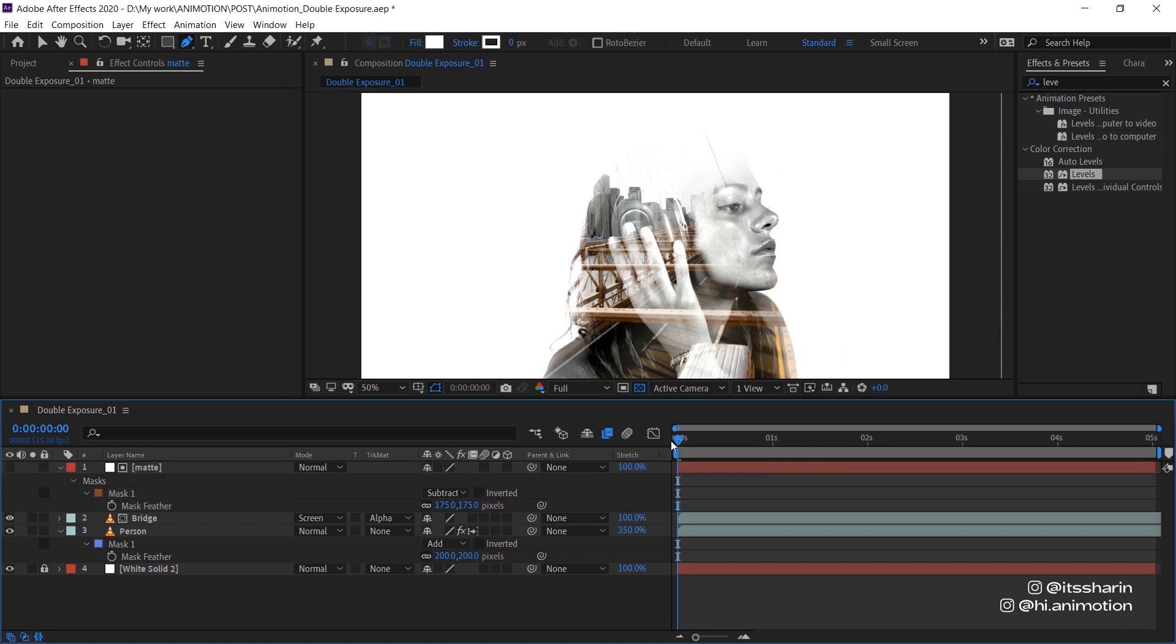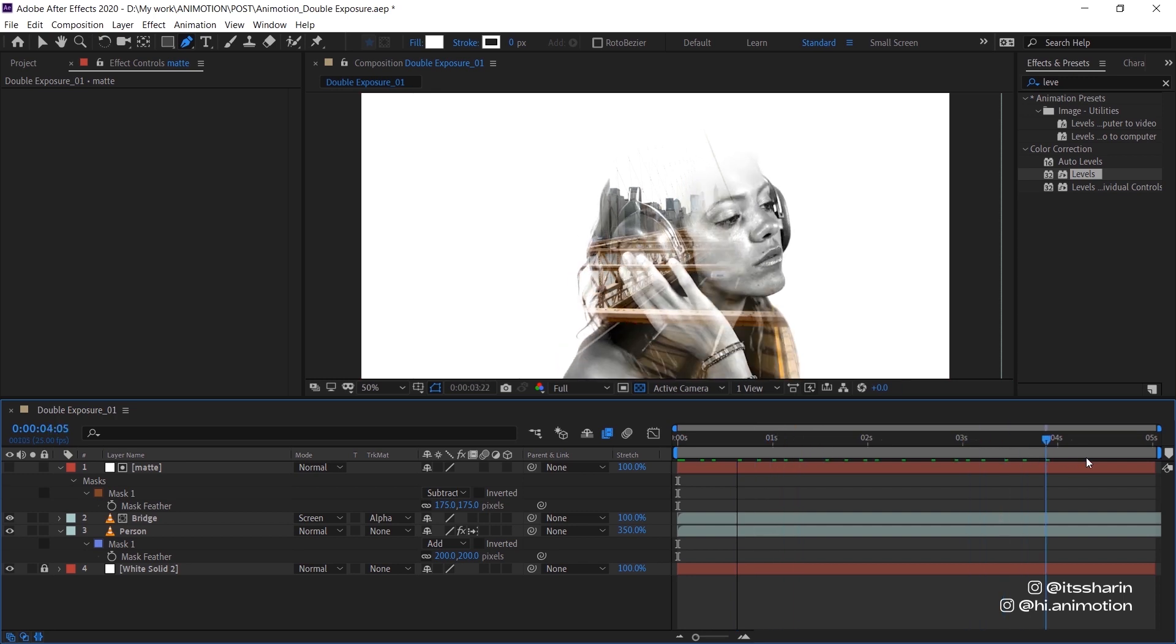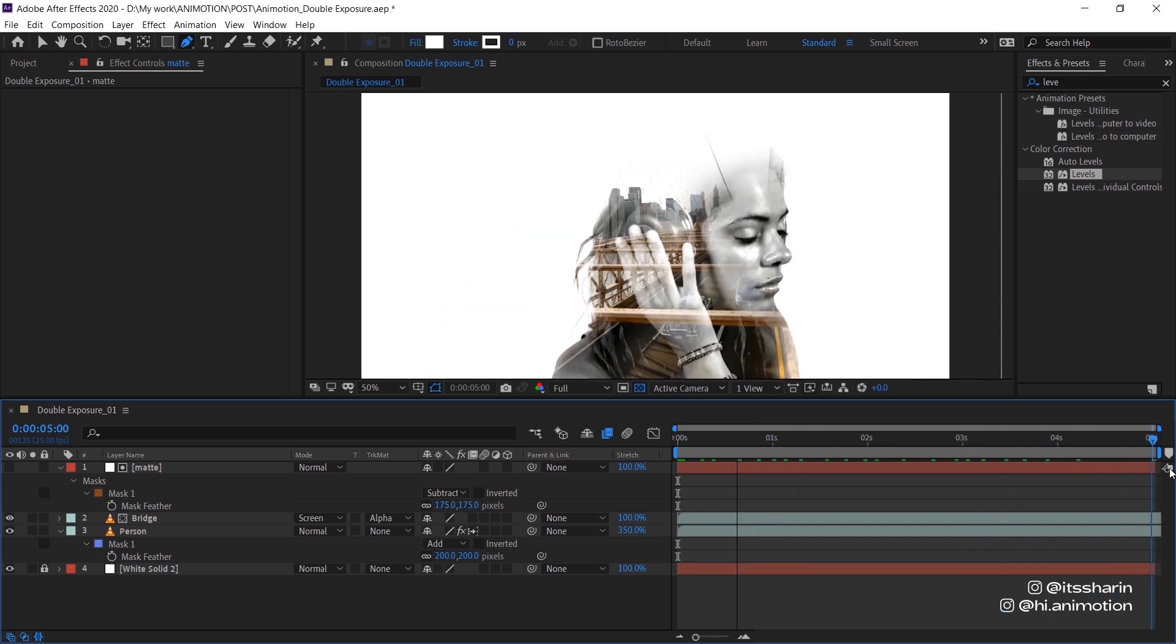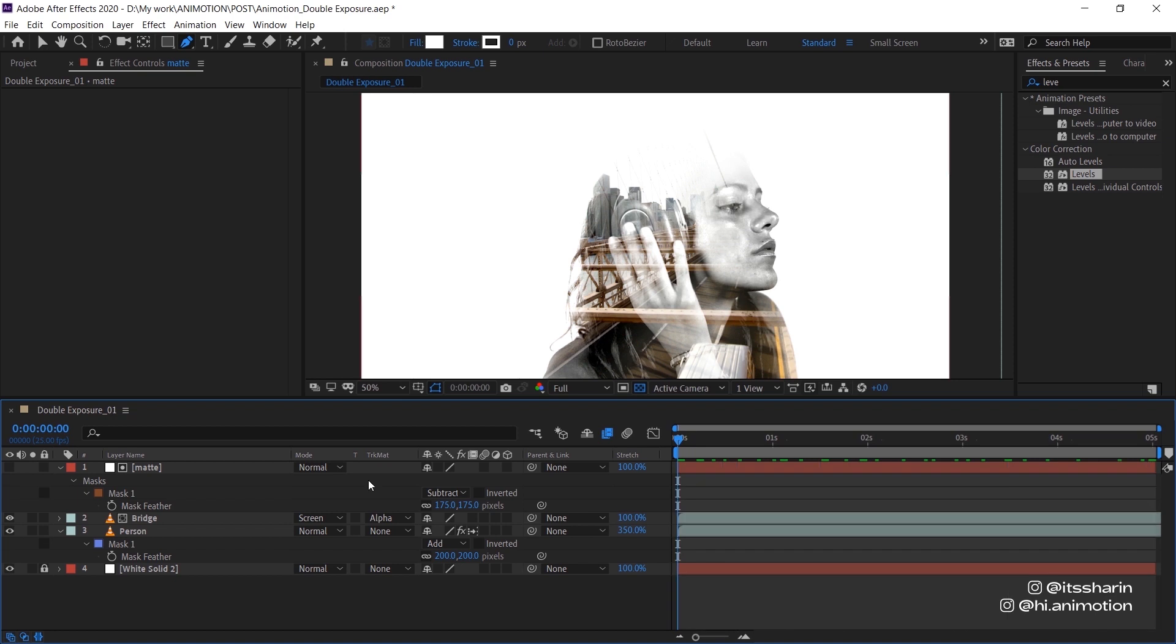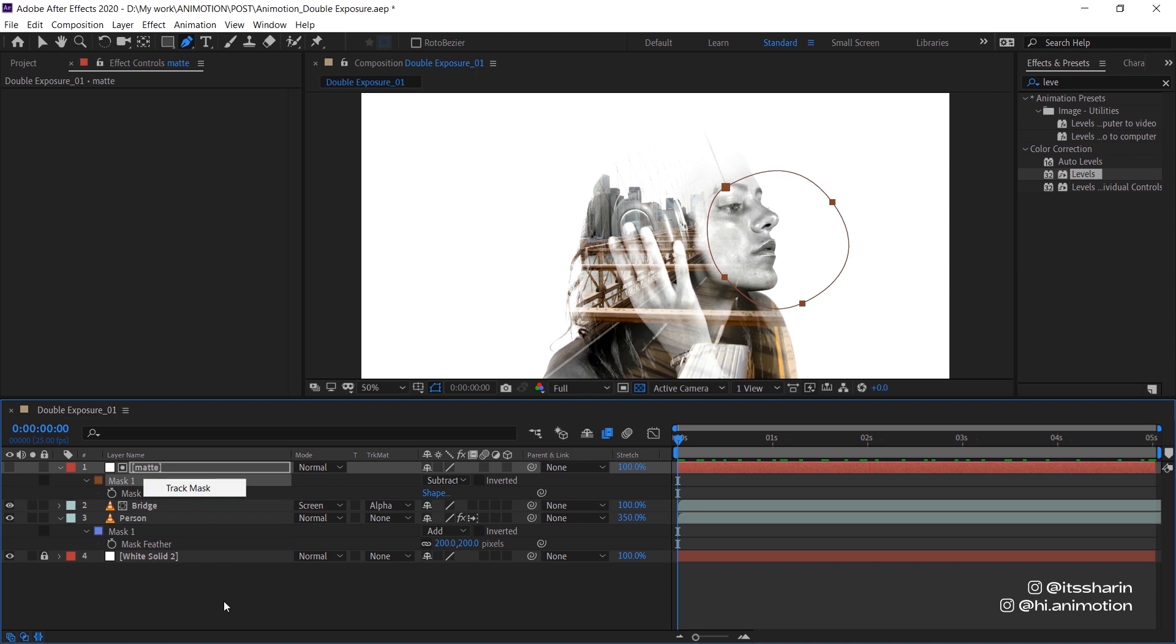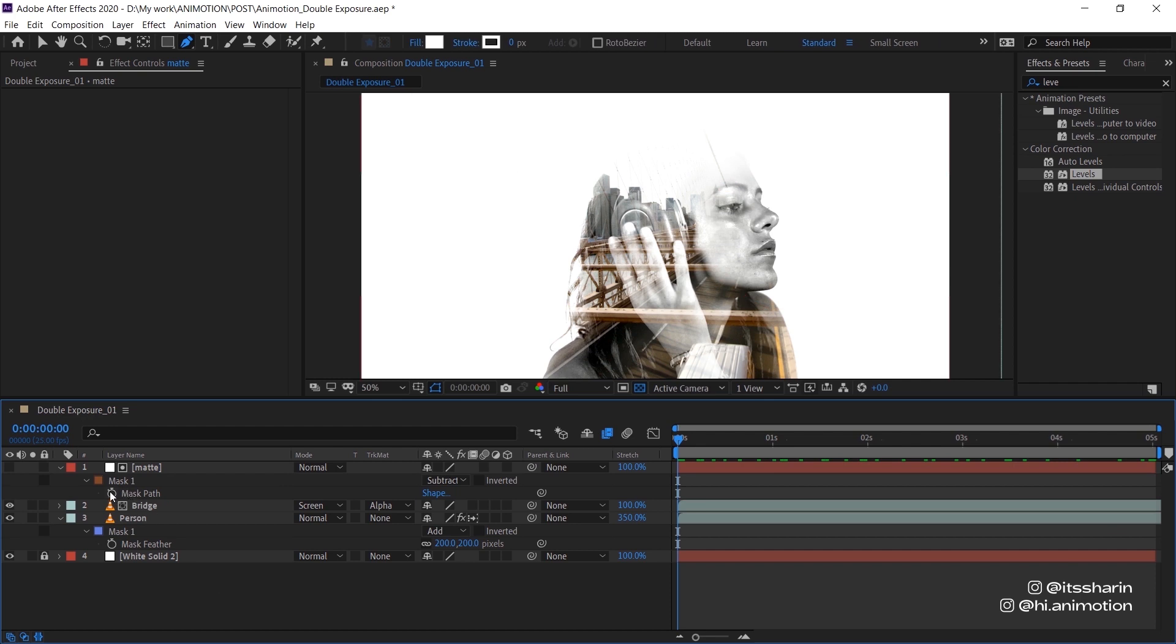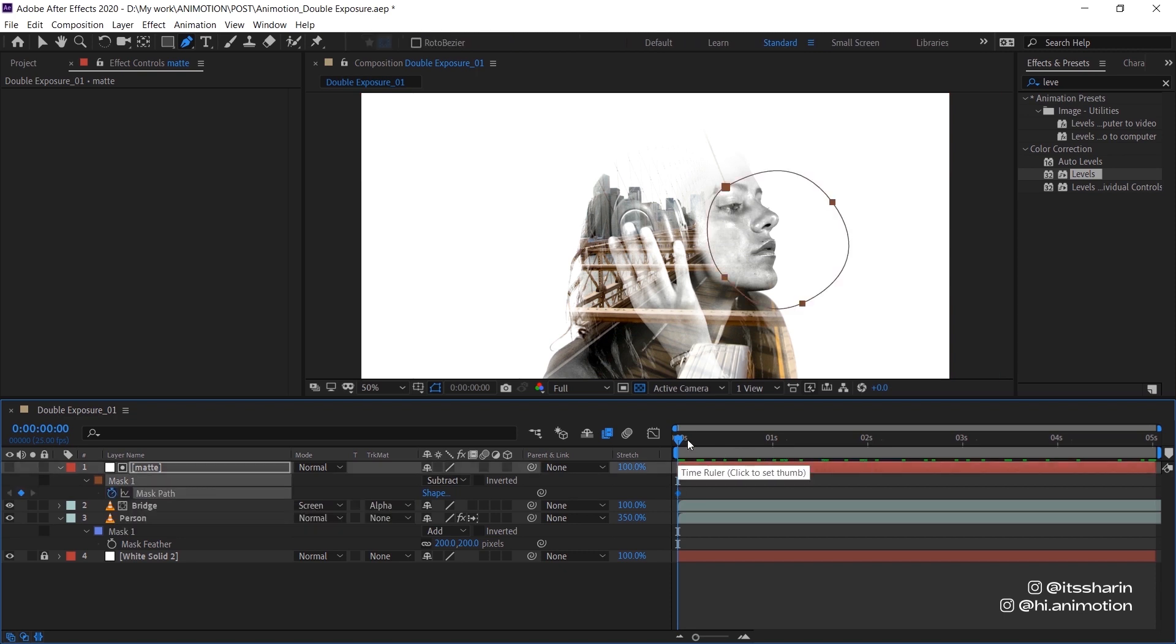So that's looking pretty good, but if you play this composition her face is moving a lot. So basically I'm going to animate the mask and create keyframes. There's two ways where you can animate the mask. One of them is just right-click on the mask and click track mask, and usually it would work if the footage is not moving too much and if the object is clear.